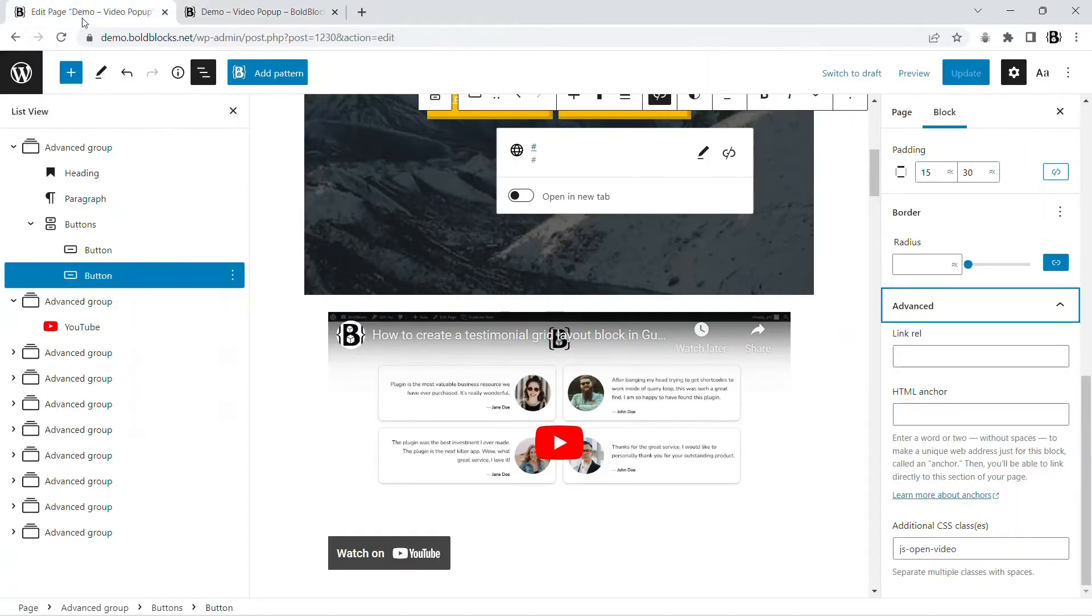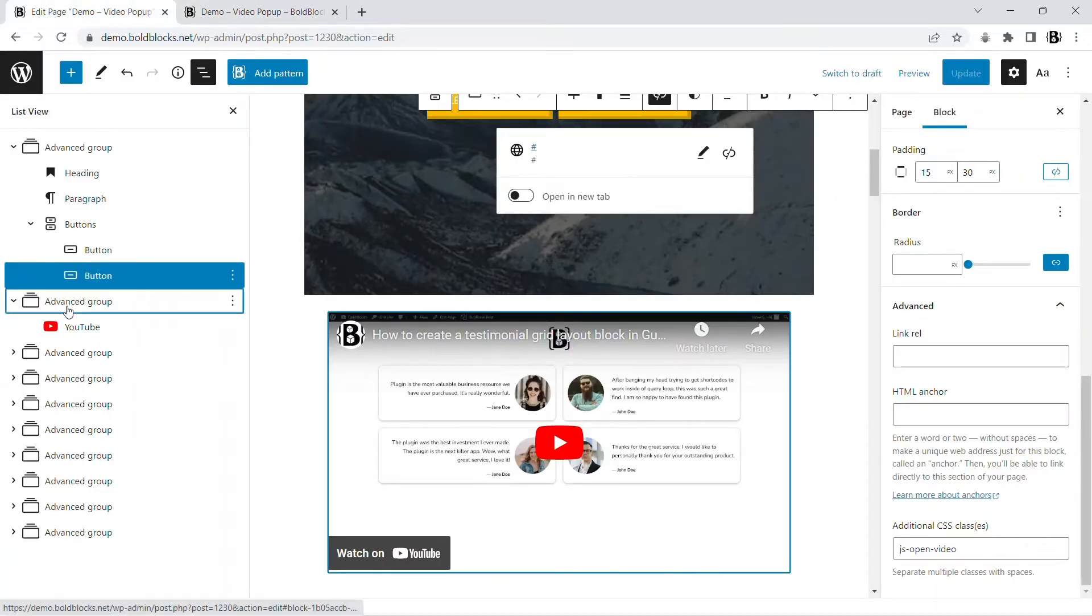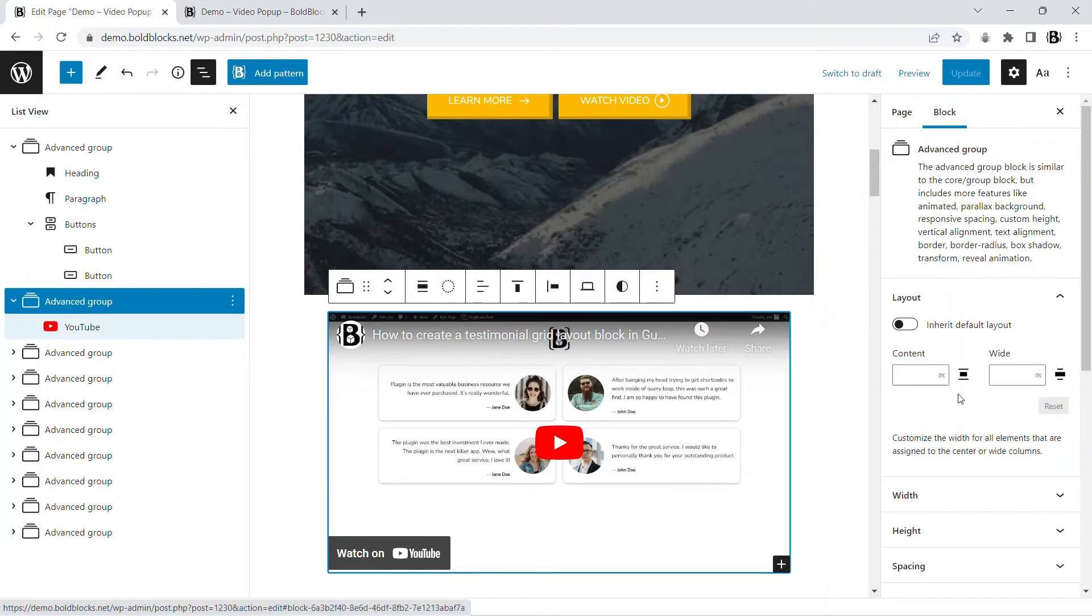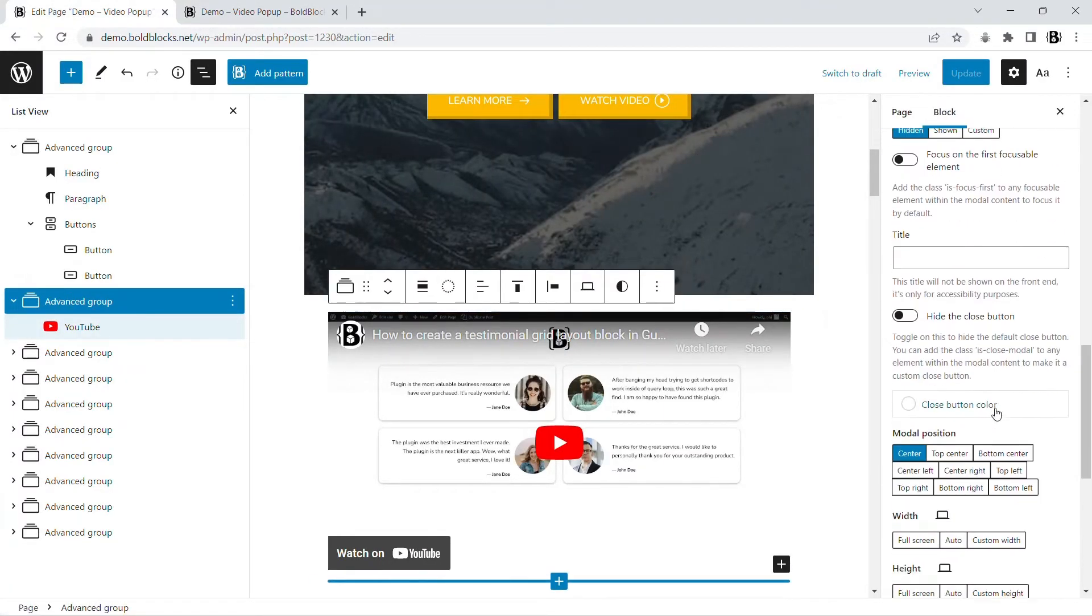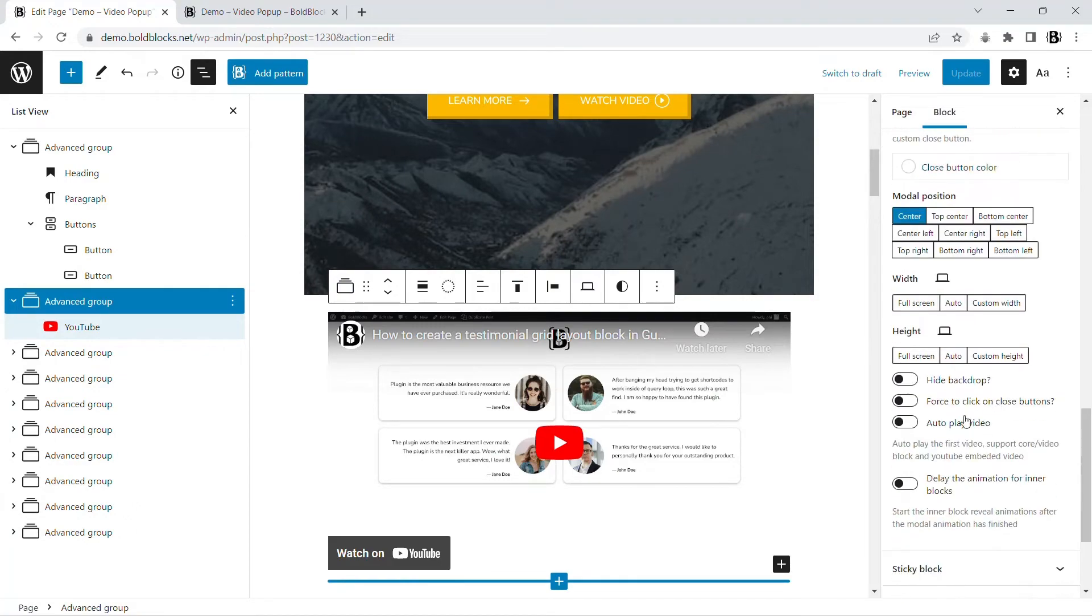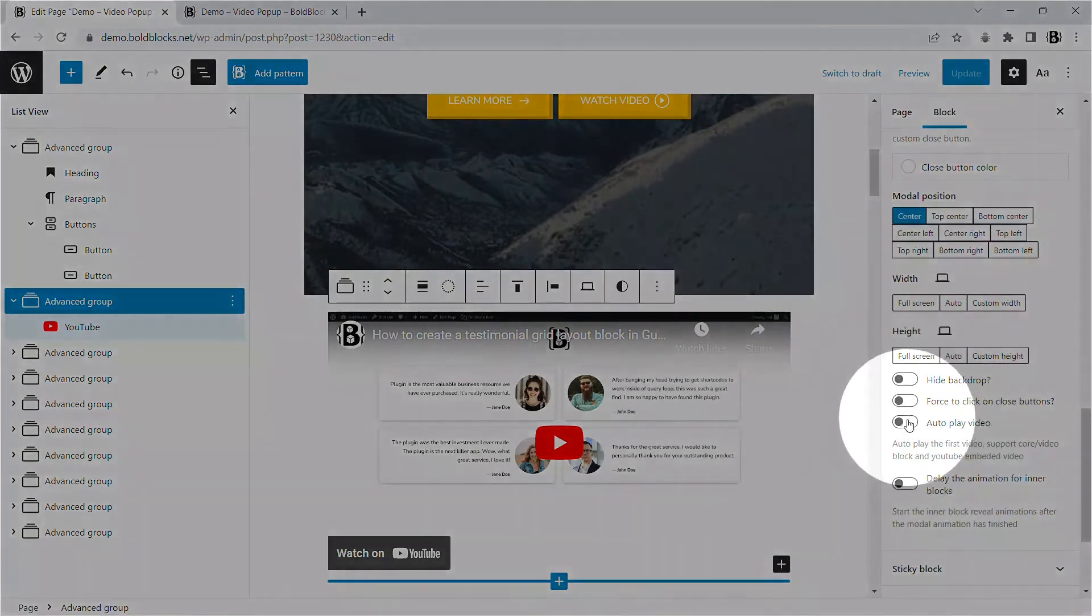Click on the button. To make the video play automatically, turn on the autoplay toggle setting. It is only available in the pro version.